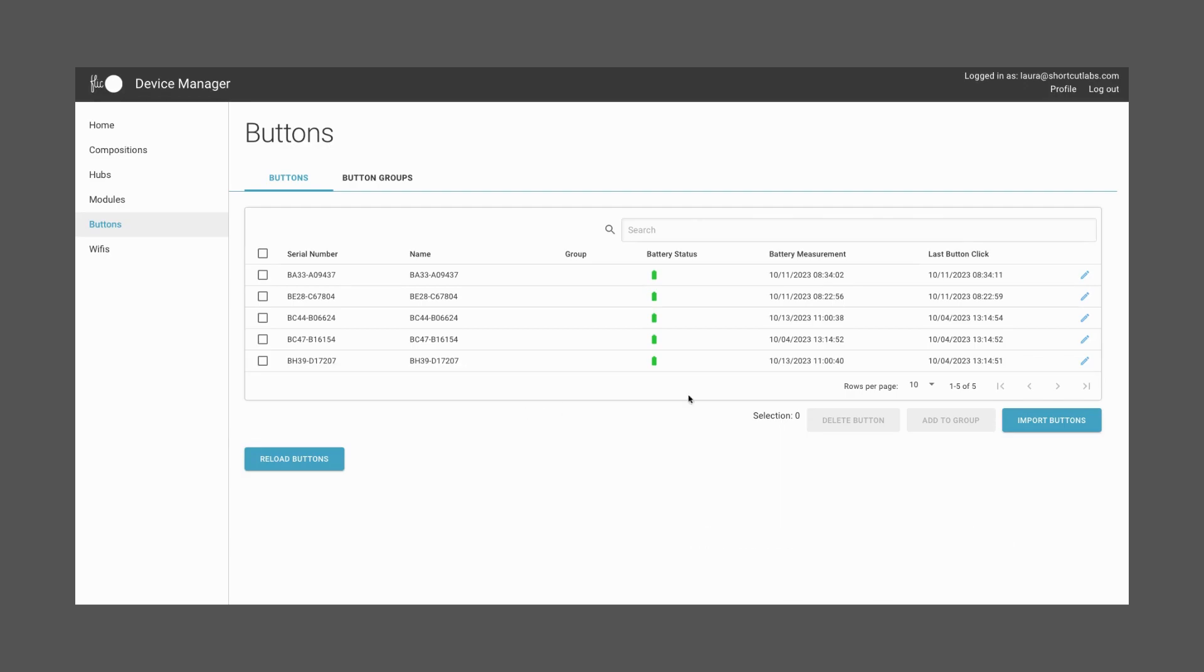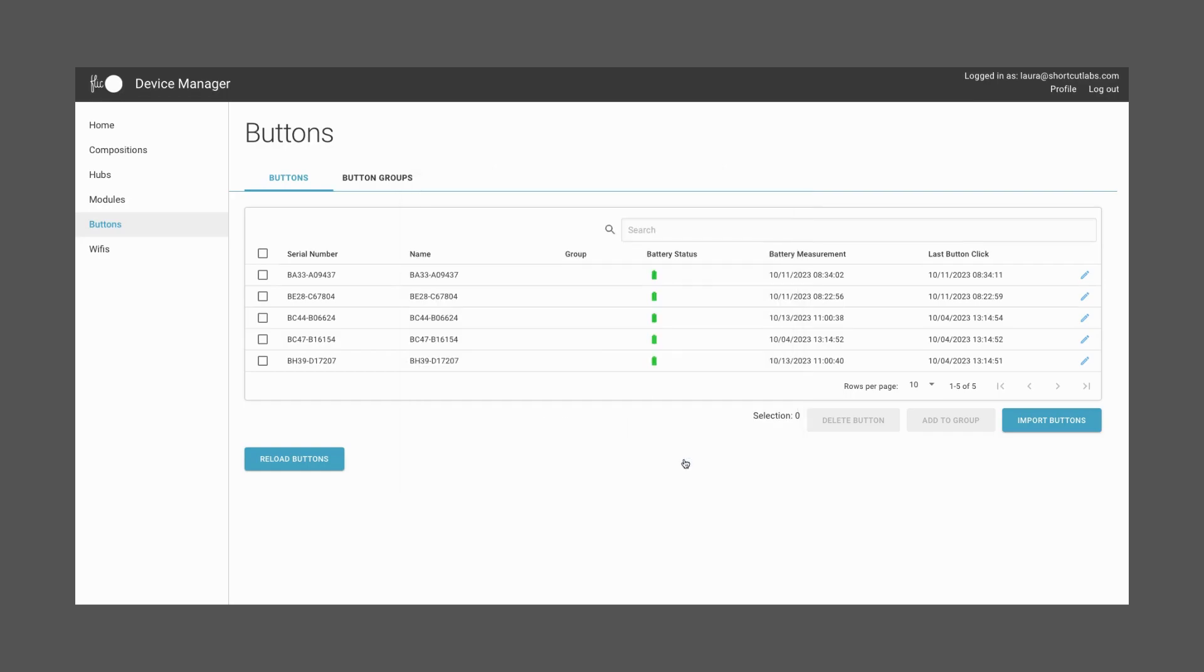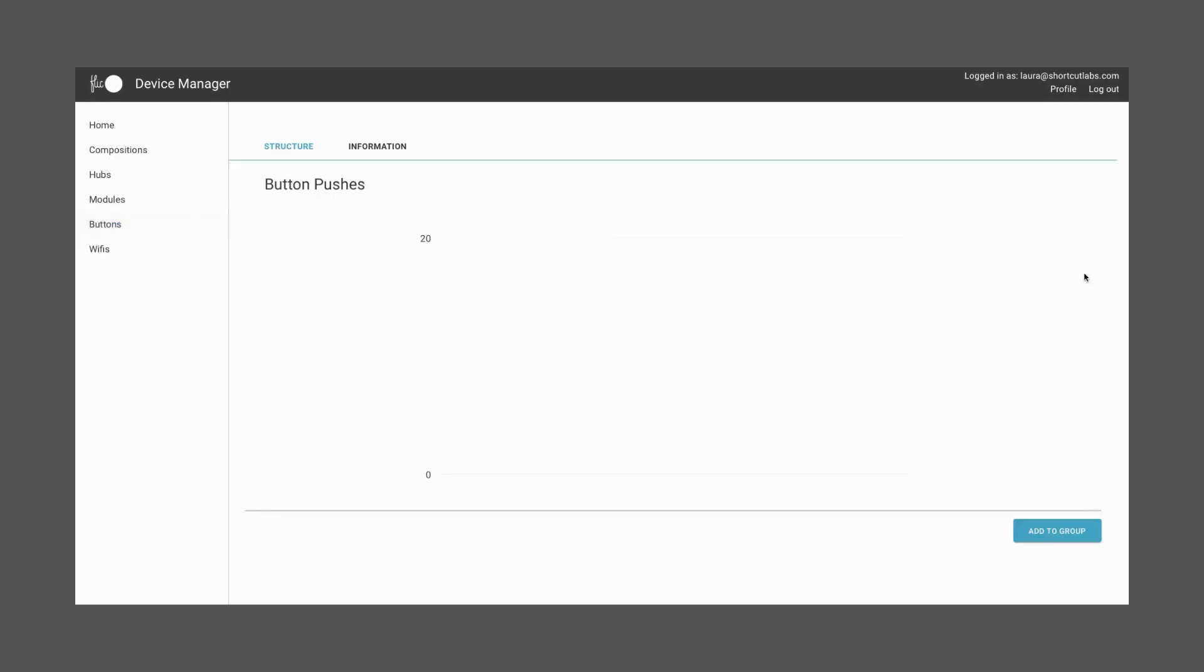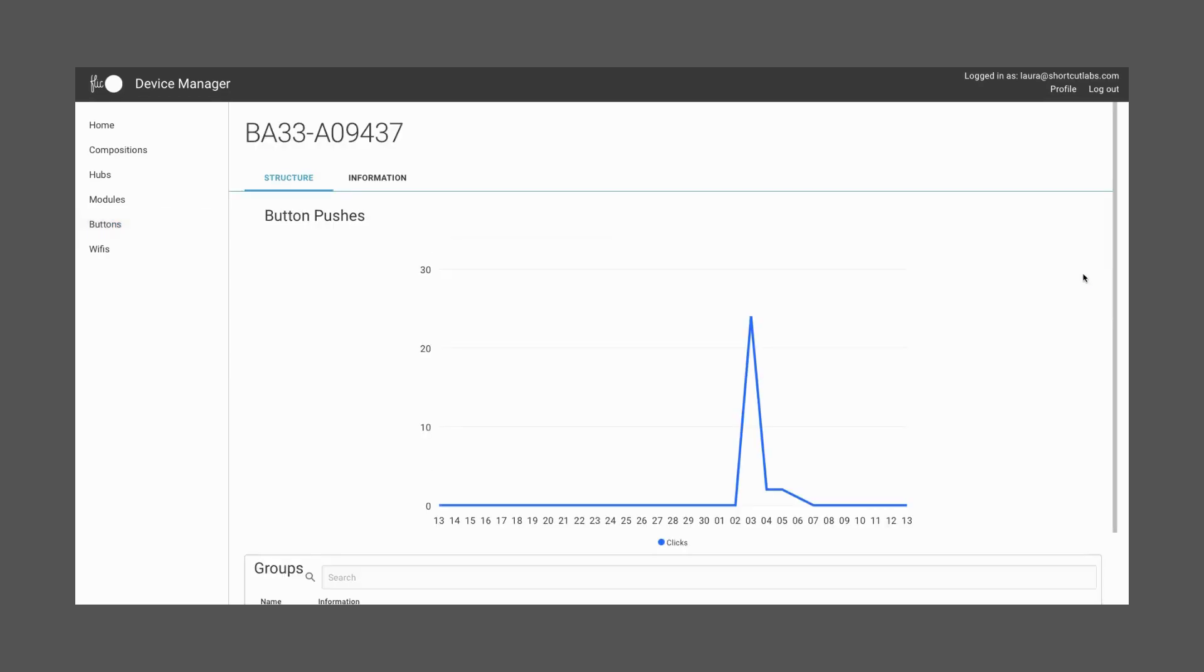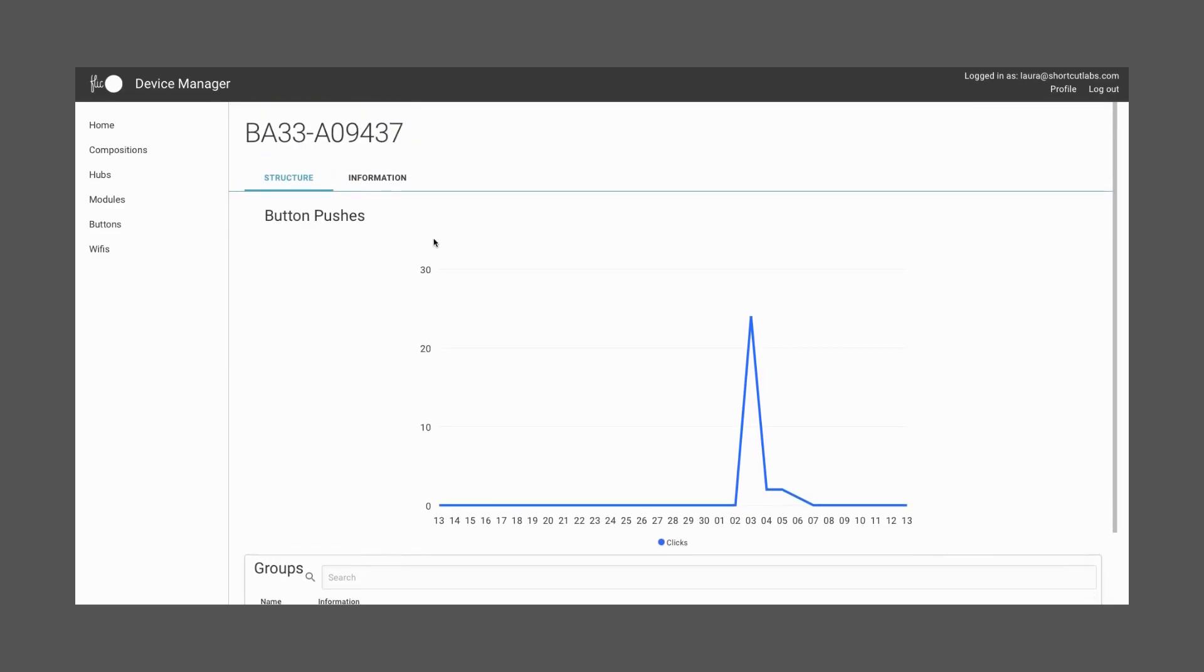Once your buttons have been imported, they will be automatically assigned to the Hub where you've added them. To edit any information from the button, such as the name or the metadata, you can click on the pencil to edit. You can also add them to one or more groups. Moreover, in this panel, you'll be able to see the battery information of each button.